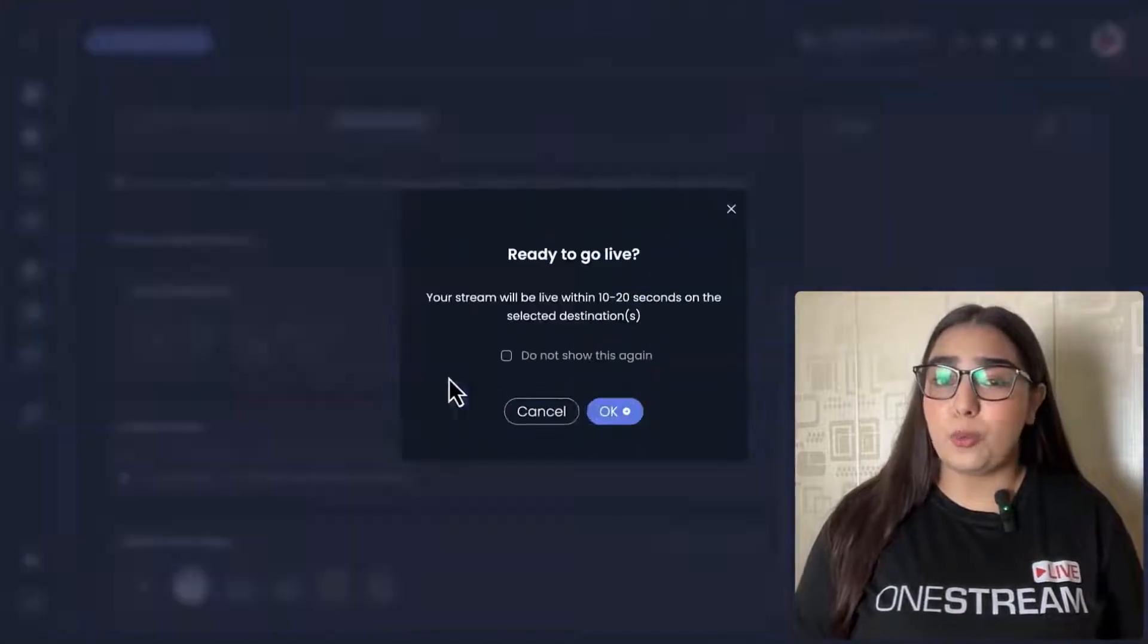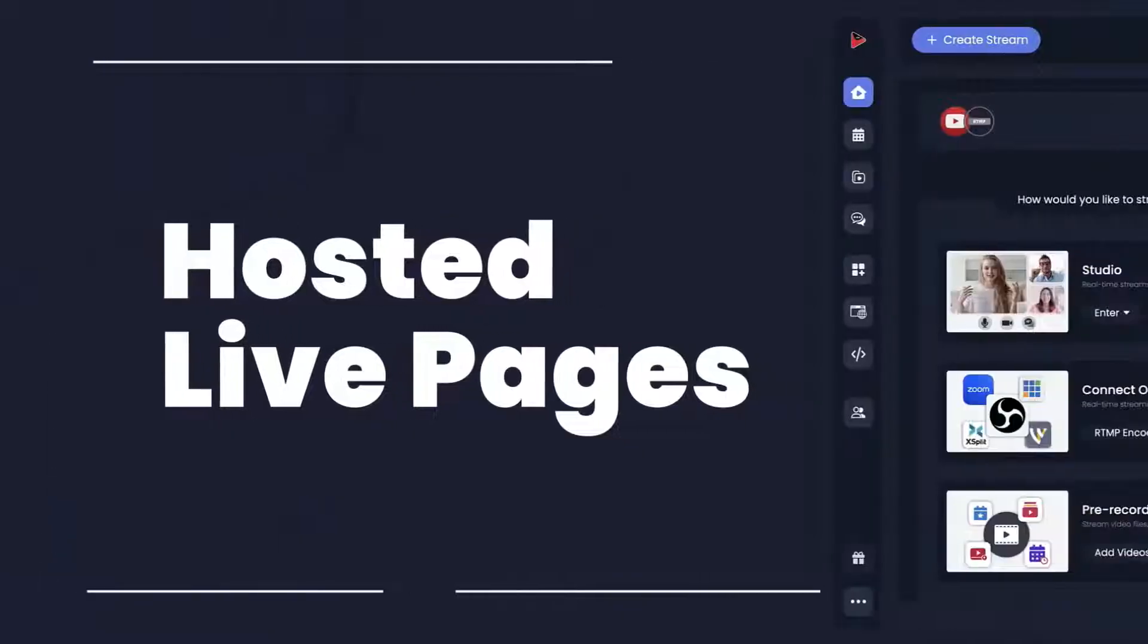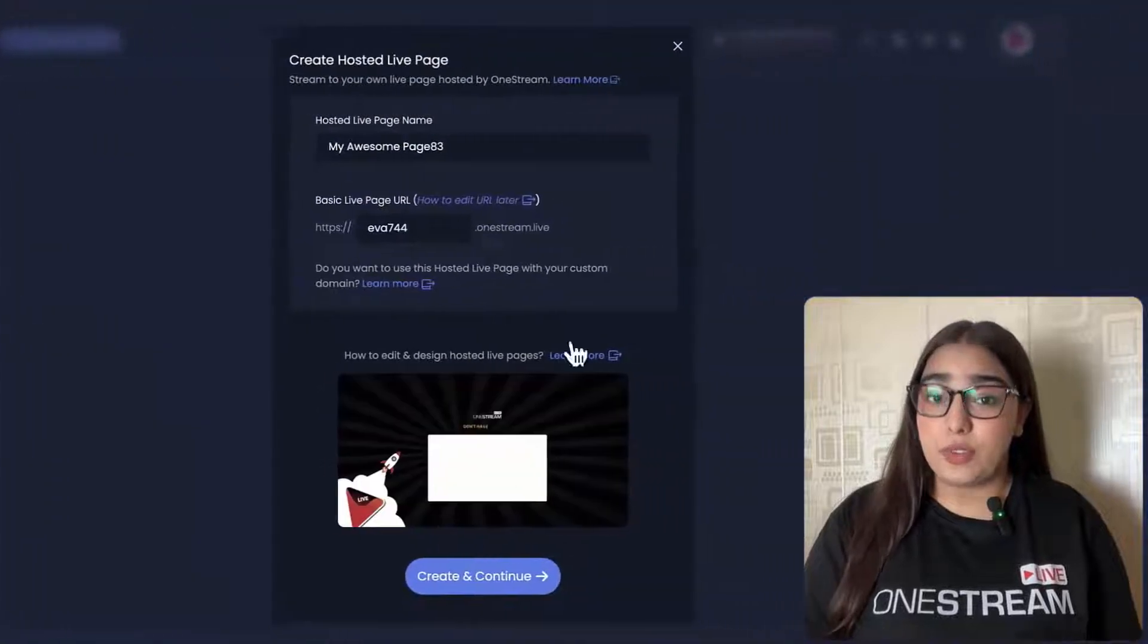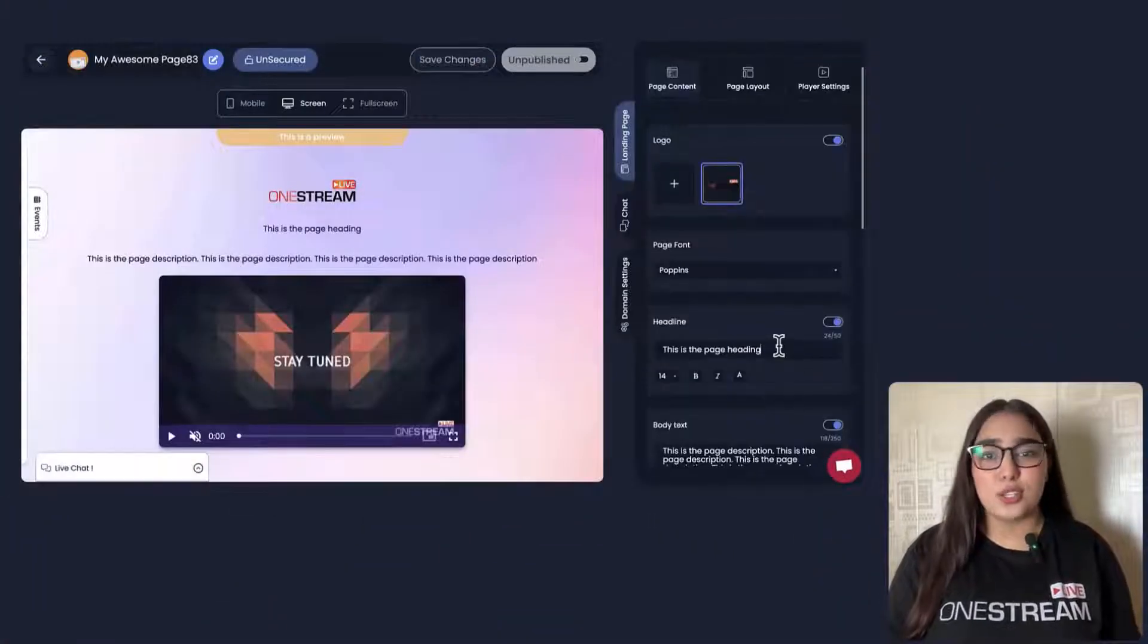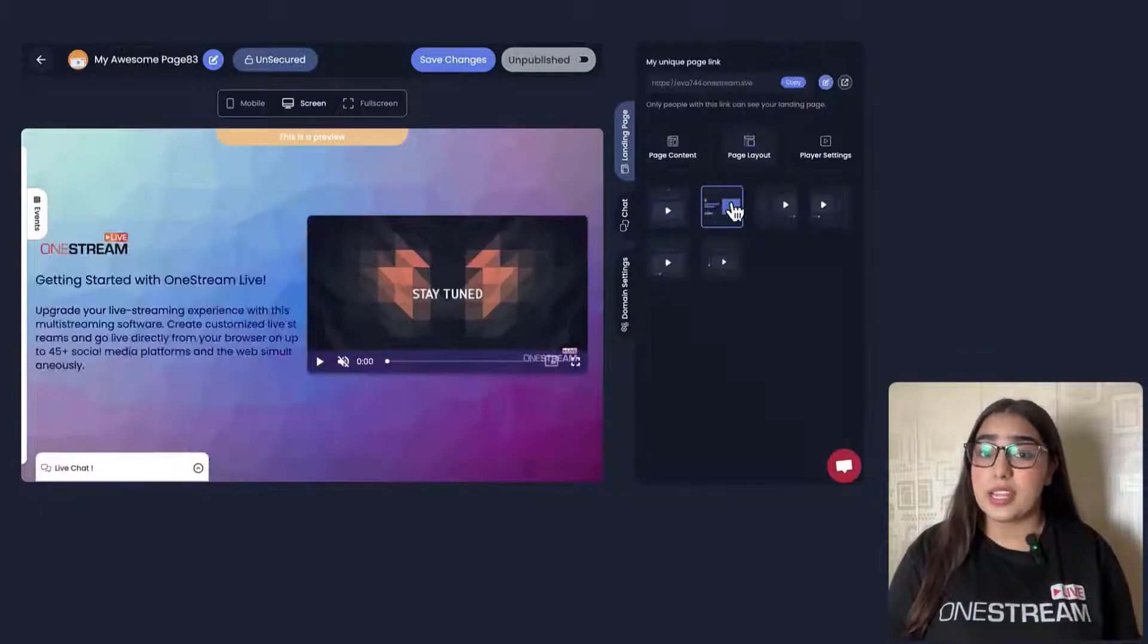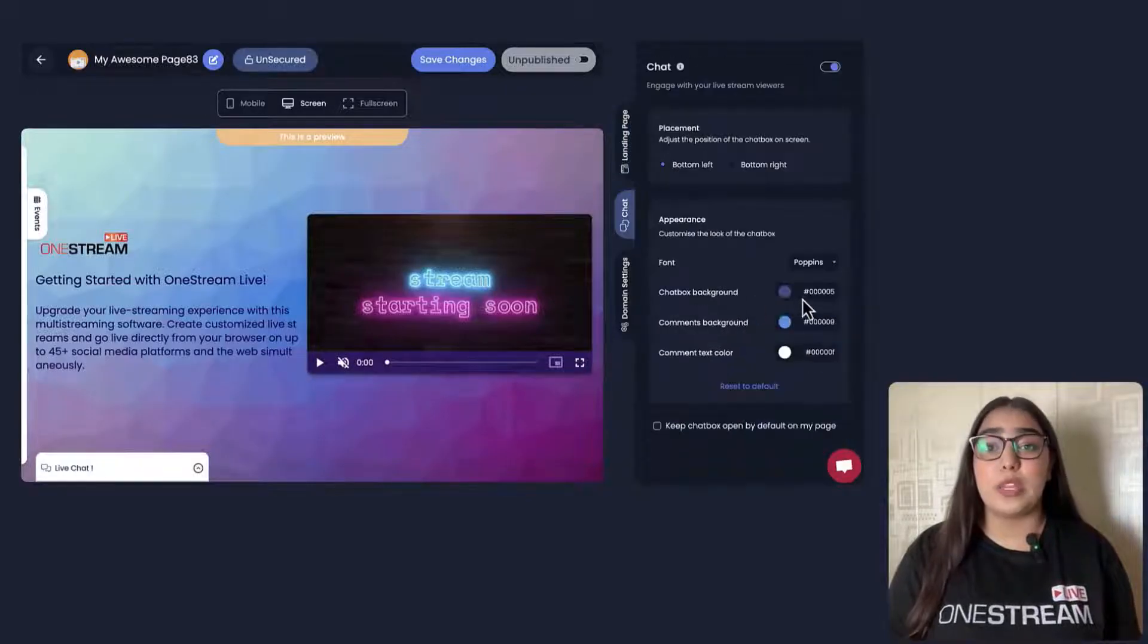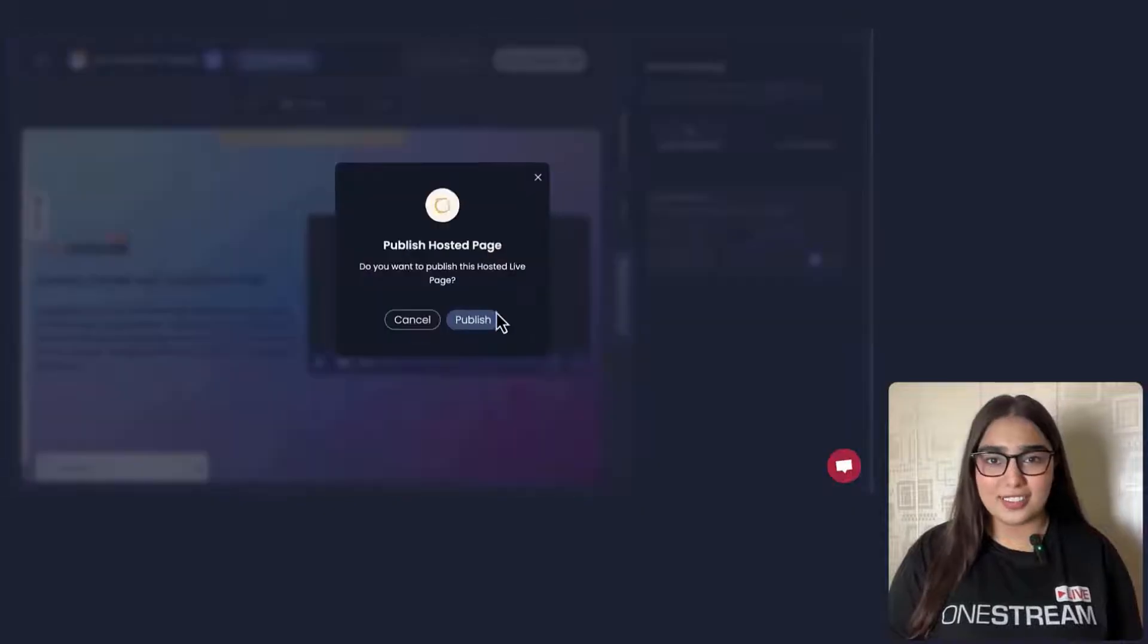In case you do not have a website of your own, OneStream Live's hosted live pages would provide you with a dedicated space to broadcast your content, giving you more flexibility over how your content is presented and accessed. You can also customize your content with various branding elements to give it a more cohesive look.